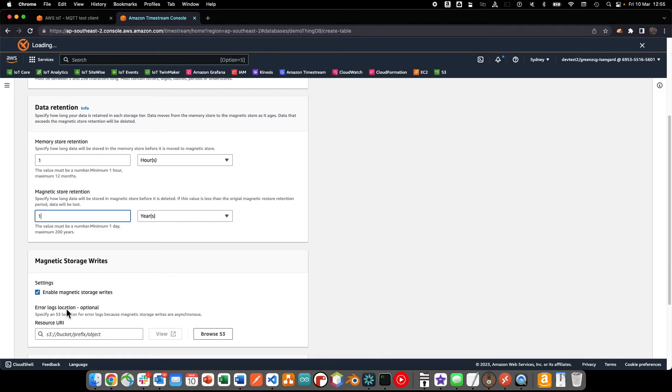Timestream is capable of accepting late or delayed data where the timestamp of the incoming data is older than the retention period of the in-memory storage. Enabling magnetic storage writes allows timestream to update the magnetic storage when incoming data is delayed.